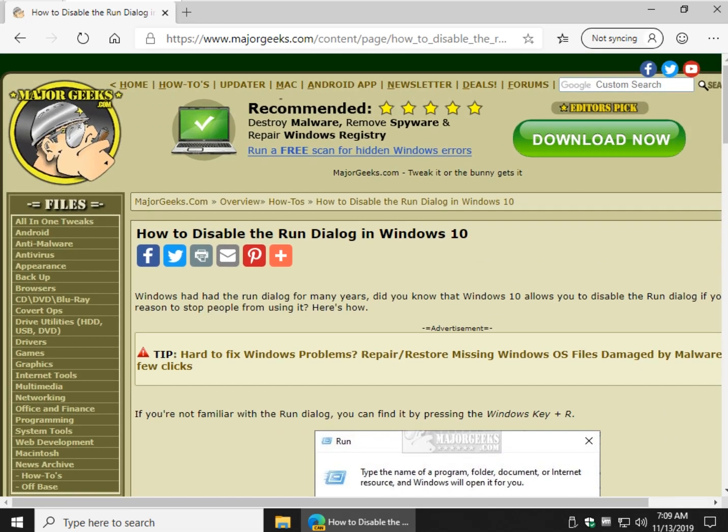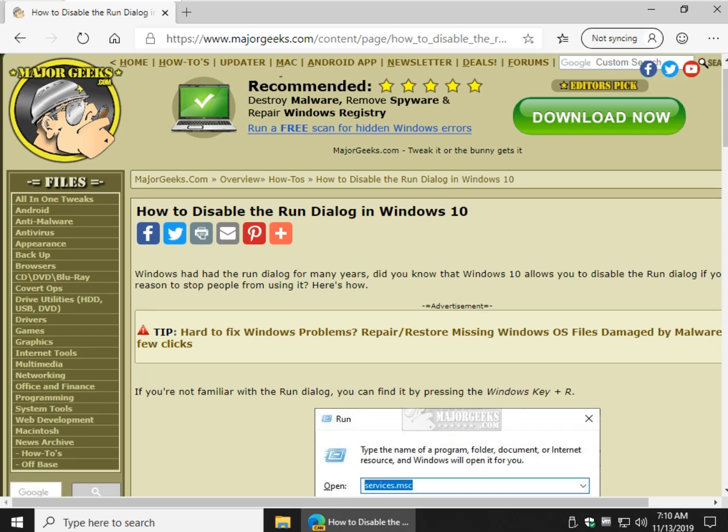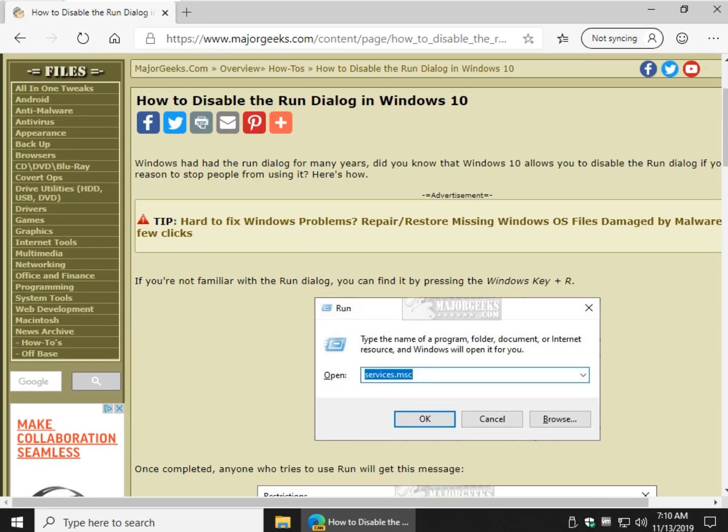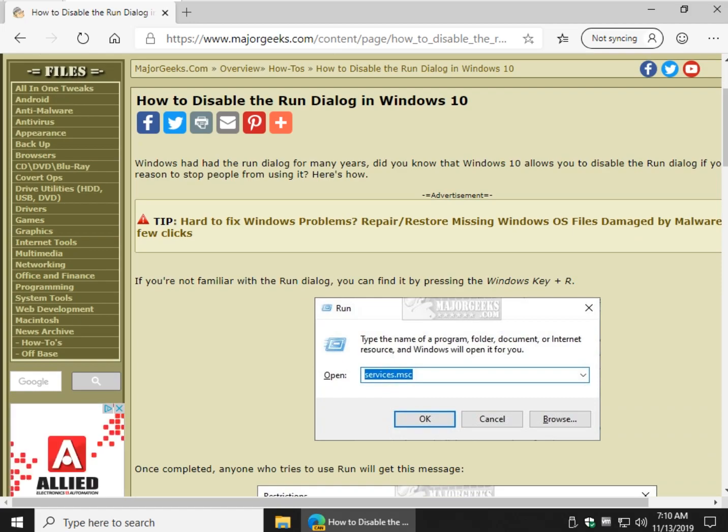That's how to disable the Run Dialog in Windows 10. As always, the Major Geeks logo should be appearing right down here in the bottom right hand corner. If you click on that, you can subscribe to Major Geeks. We try to do two, three videos a week, sometimes five, sometimes one. Yeah, we're real consistent like that. But we would appreciate your follow. And thank you for watching, and hopefully we'll see you again soon.